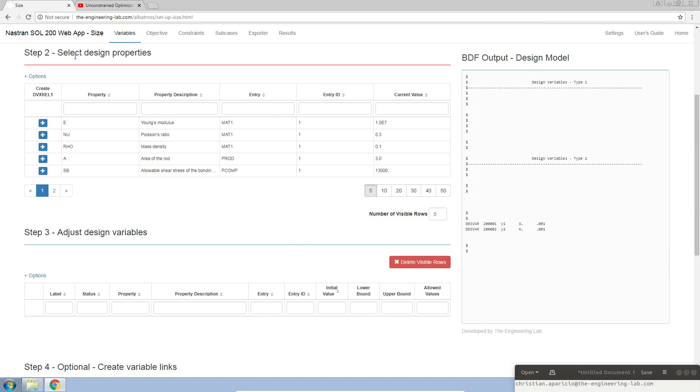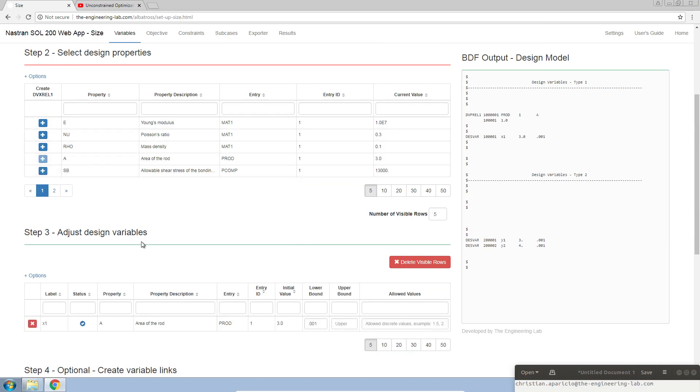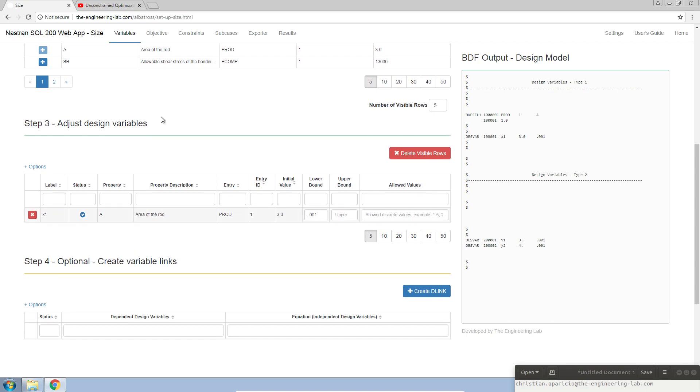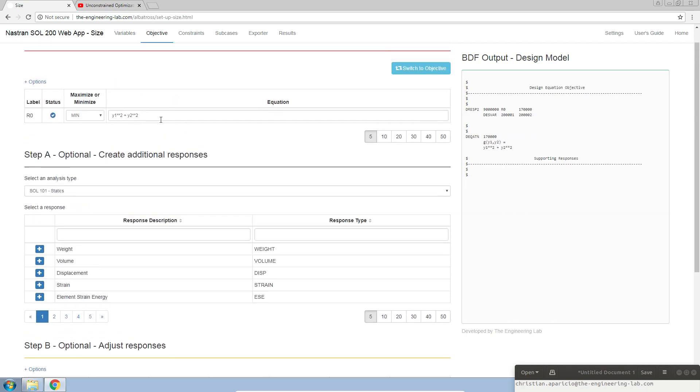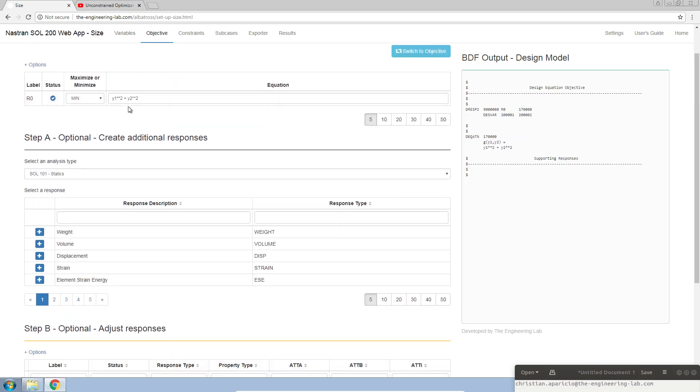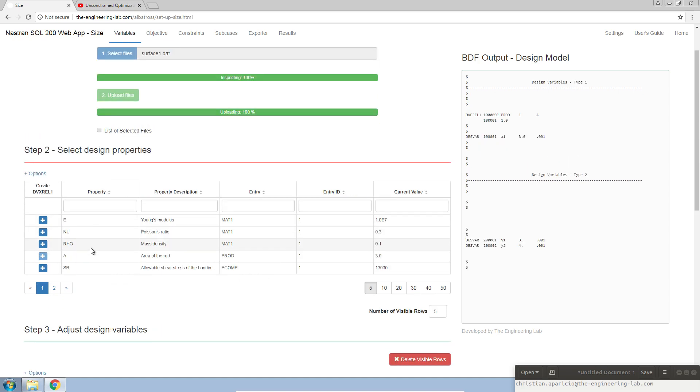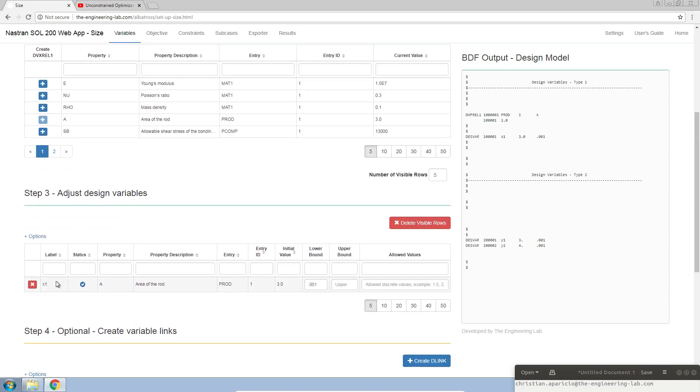We have to simply select a dummy property. In step 2, we're just going to select the area as a property. Keep in mind, since the objective is in terms of y1 and y2, the optimizer will only modify y1 and y2. This other design variable we just created for the area, x1, nothing will happen there.